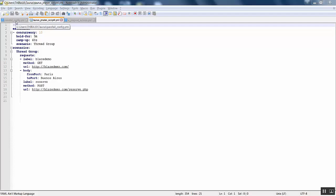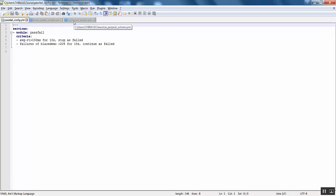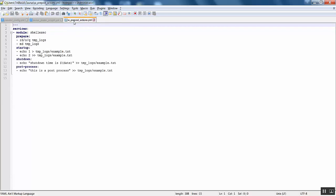You can see that if the average response time is greater than 150 milliseconds for 10 seconds, then it should stop as fail. And if the failures of Blaze Demo is greater than 20 percent for 10 seconds, it should continue as failed.